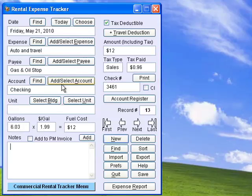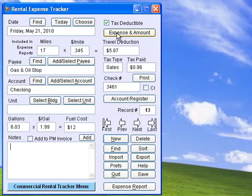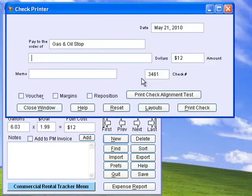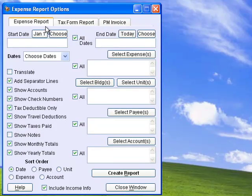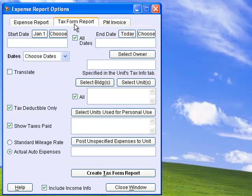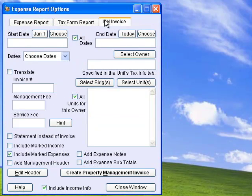Rental Expense Tracker records all of your expense payments and travel deductions. You can also print checks on any standard check paper. Generate expense reports, tax form reports, or property management invoices for your owners for any length of time.